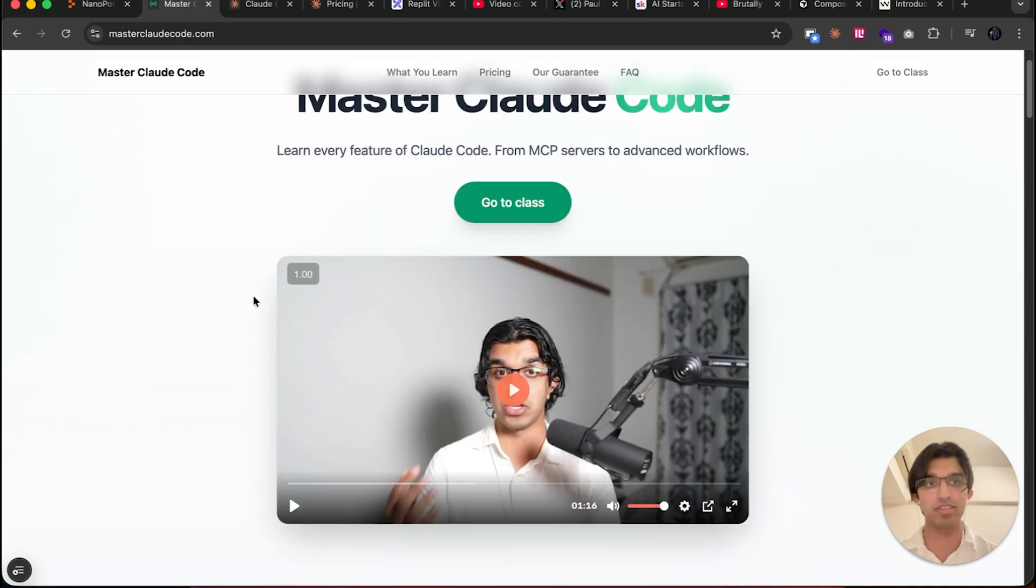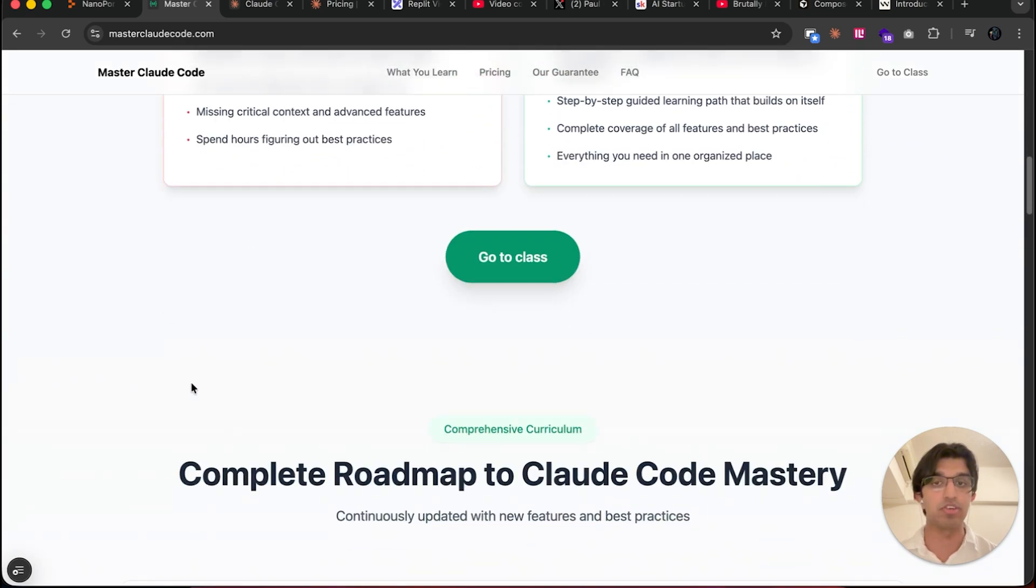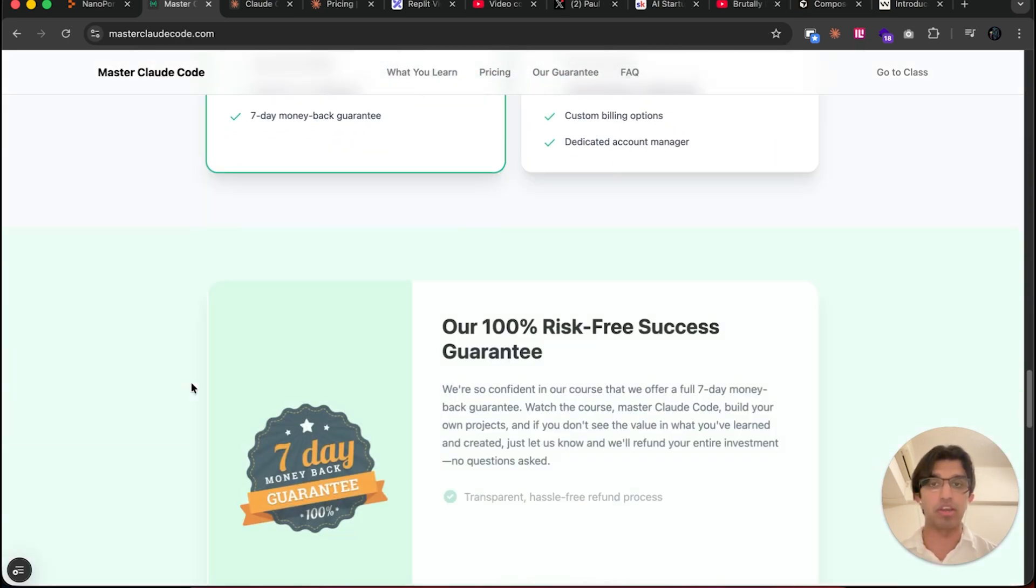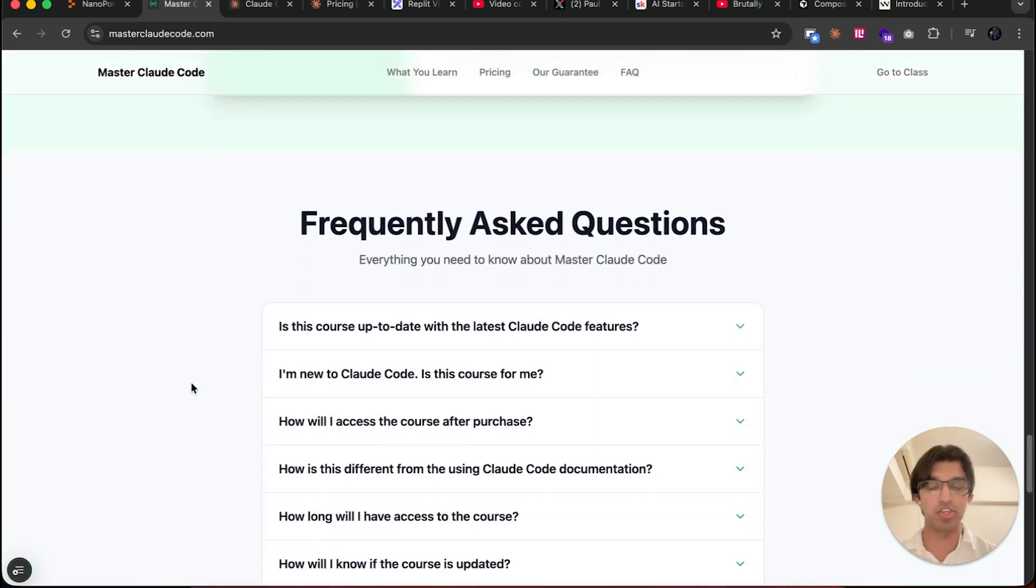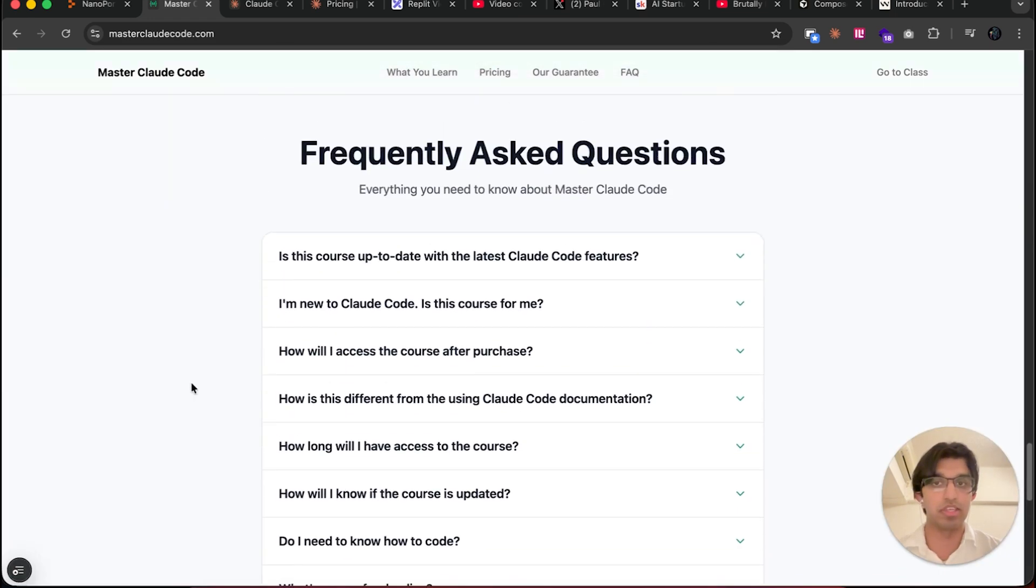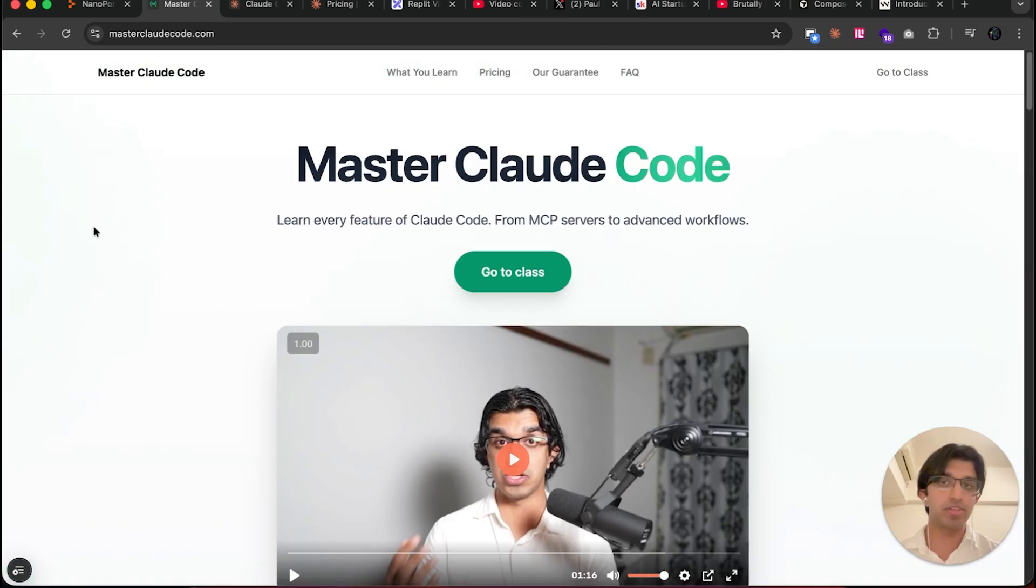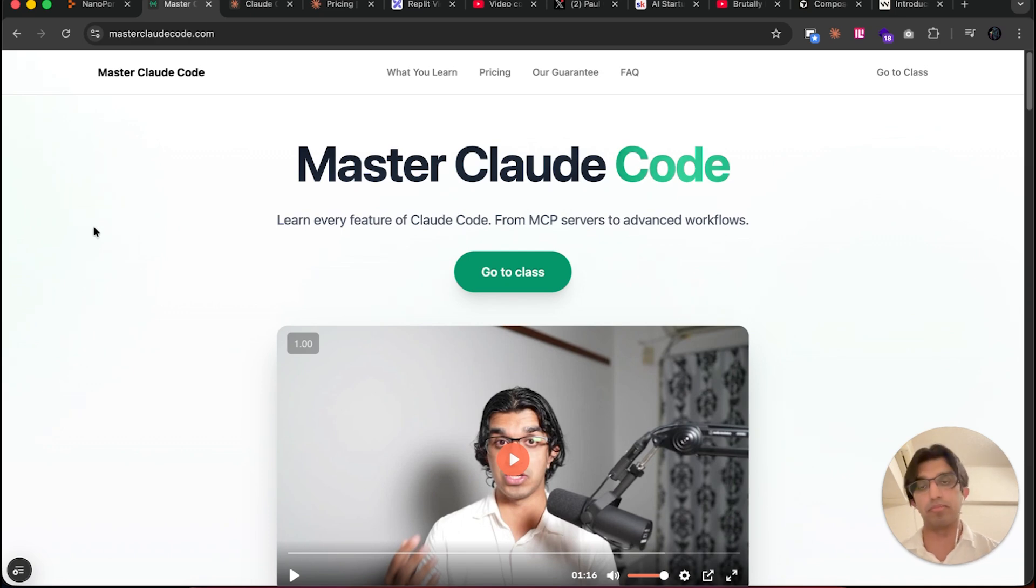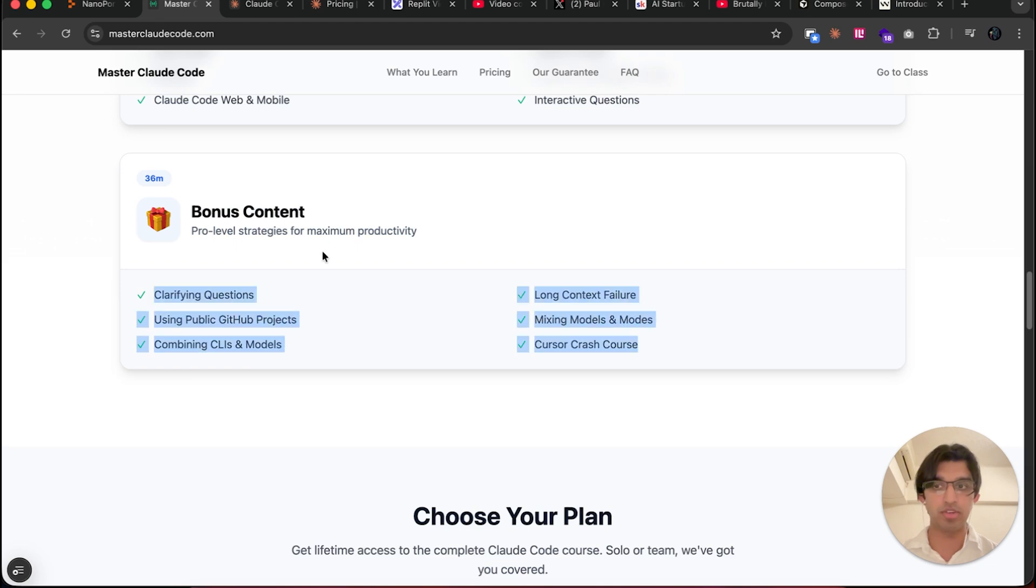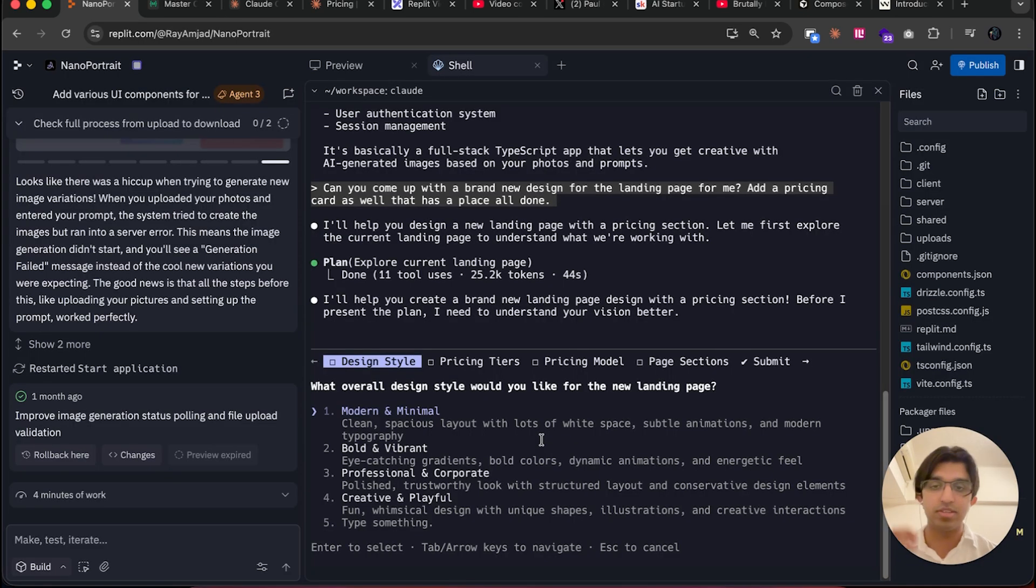Now whilst we're waiting, it is worth mentioning that I have a Claude Code Masterclass that teaches you every single thing you need to know about Claude Code. I go through every single feature. If you don't like the class, you can get a seven-day money-back guarantee. The reason I made this is because people really love Claude Code, but a lot of people were having a hard time getting started because all the information is scattered across different videos on the internet. I also cover some bonus content as well that I haven't covered before on this YouTube channel.